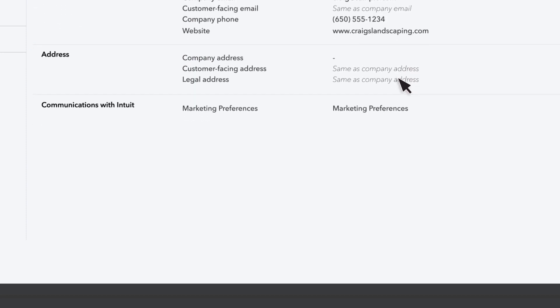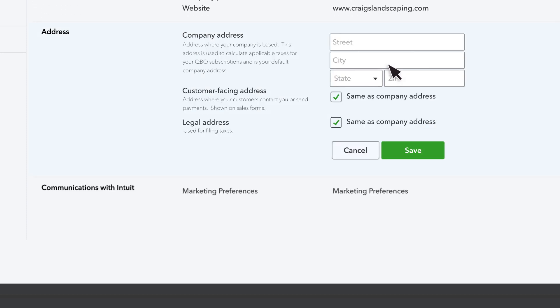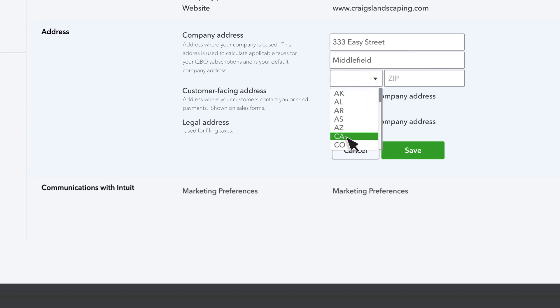Your company address is important because QuickBooks uses it to calculate taxes, like the sales tax you charge customers and state payroll taxes. It's also usually included whenever you send a sales form or purchase order.